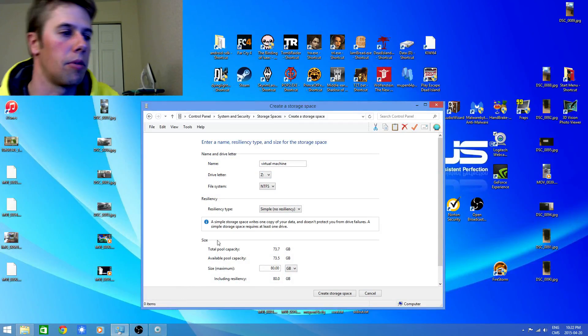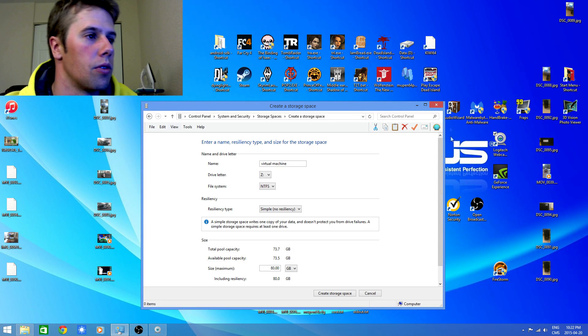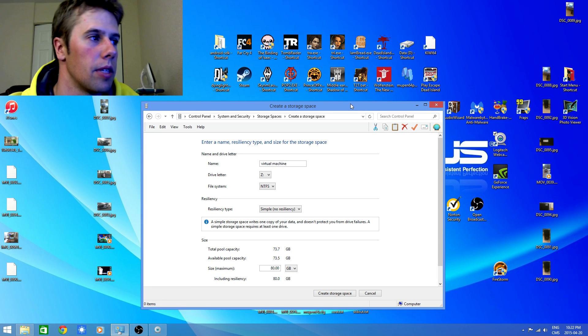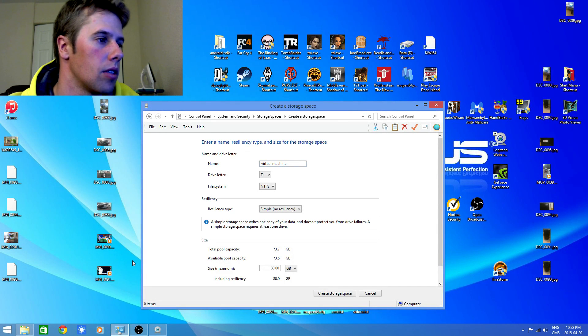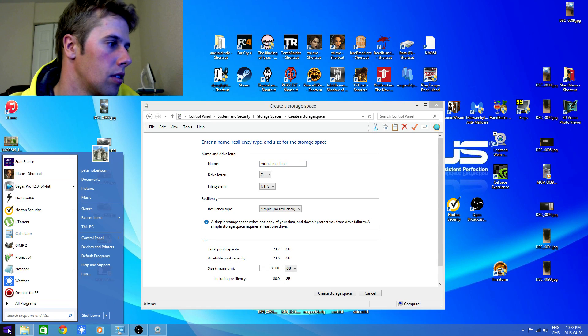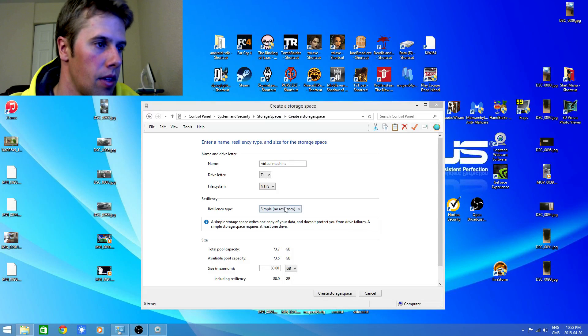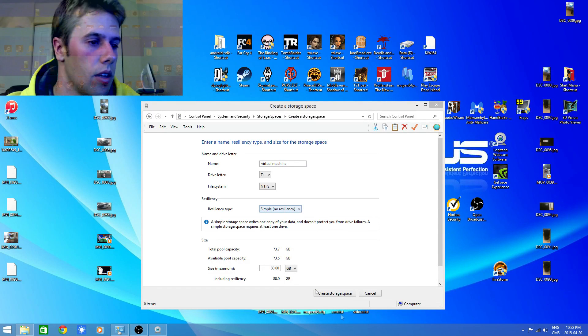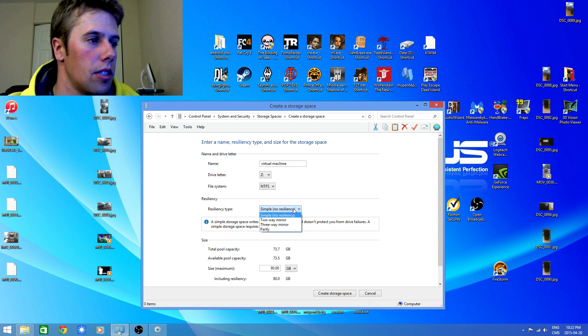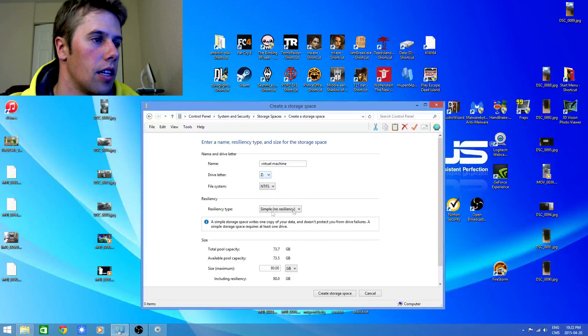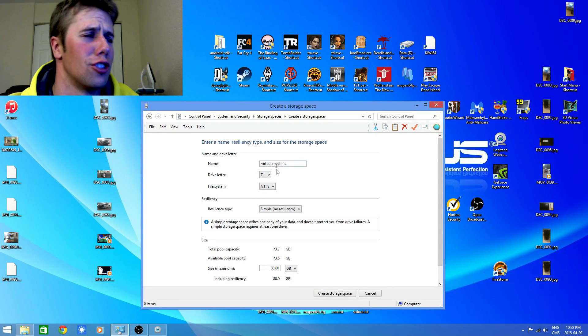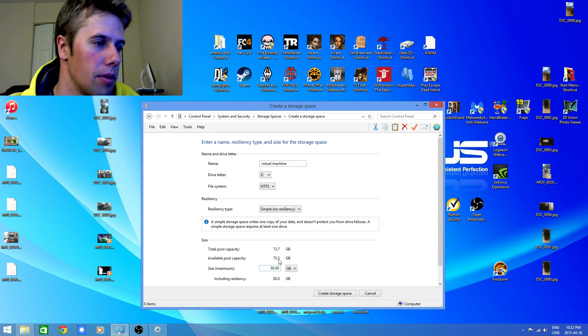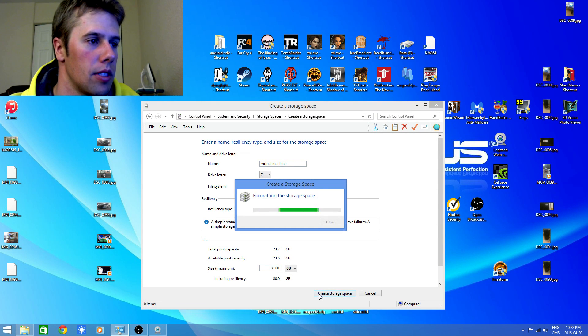Okie dokie. So turning on the computer. First things first. We have to format our drive. Let's see here. Create a storage space. So Windows 8 opens up storage spaces. That's what it's called. Mine would not let it set up unless I put no resiliency. NTFS. And I just put drive Z here because Z sounds so cool. And virtual machine is the name of the drive. Create storage space.